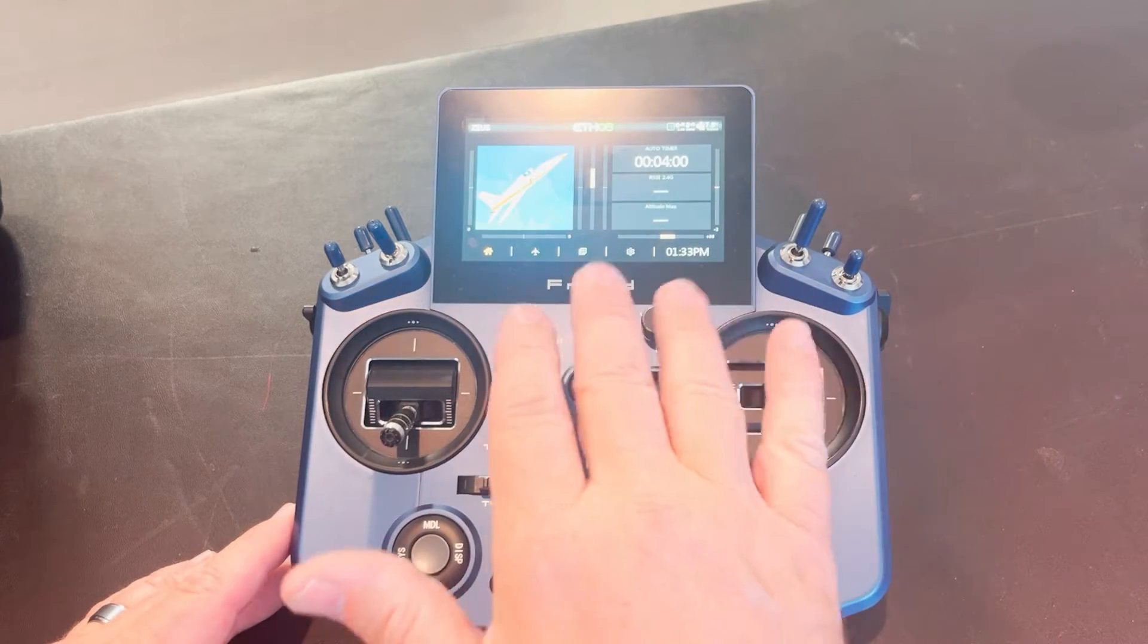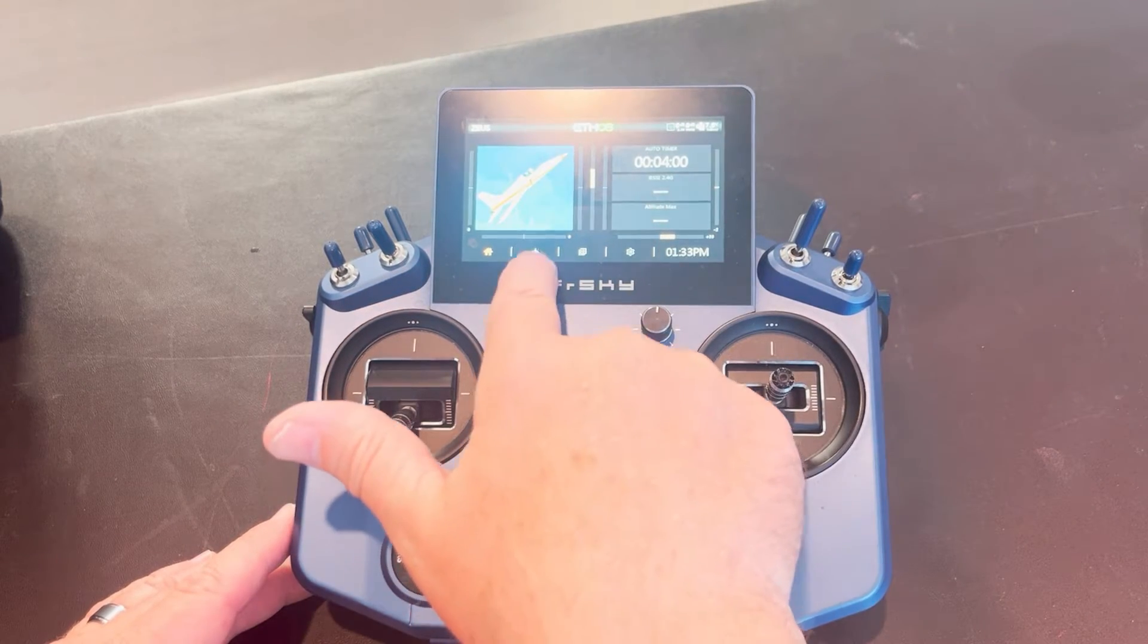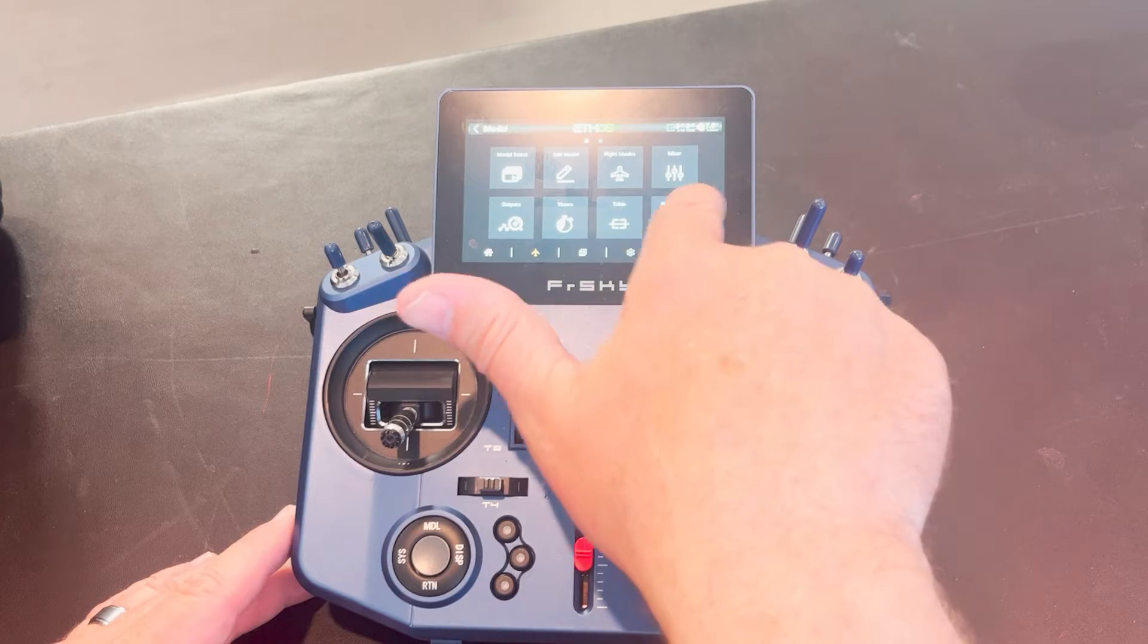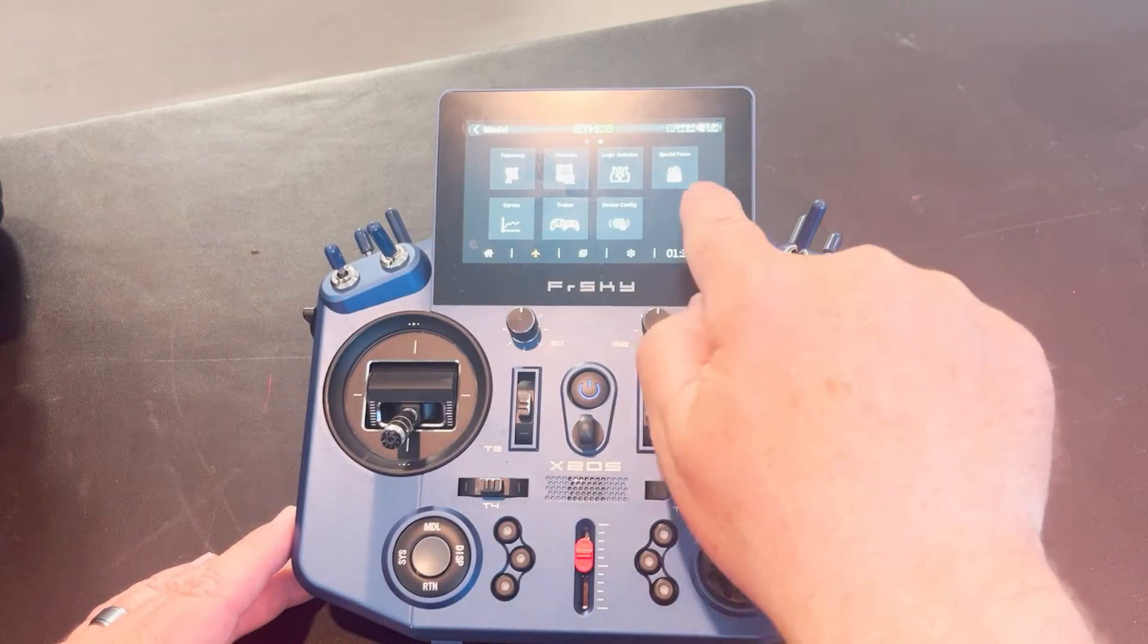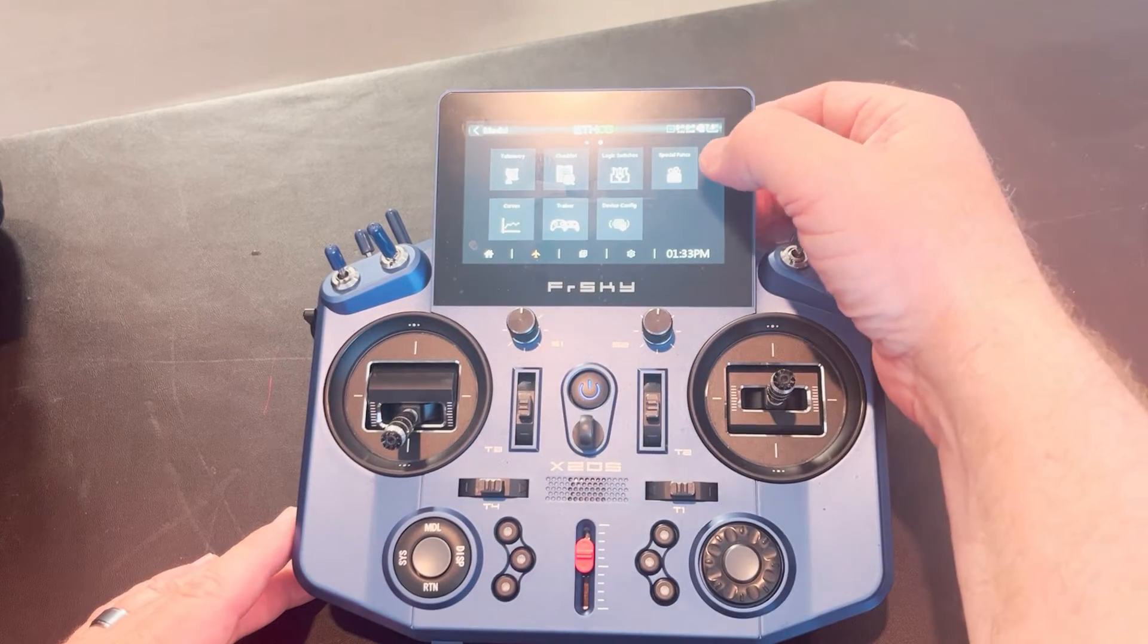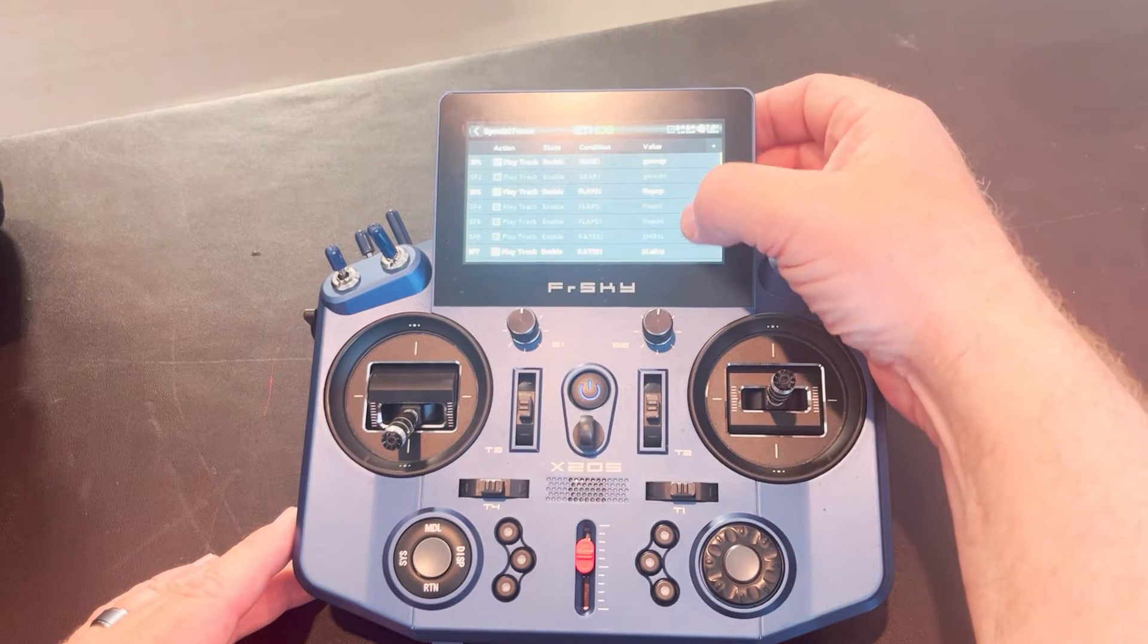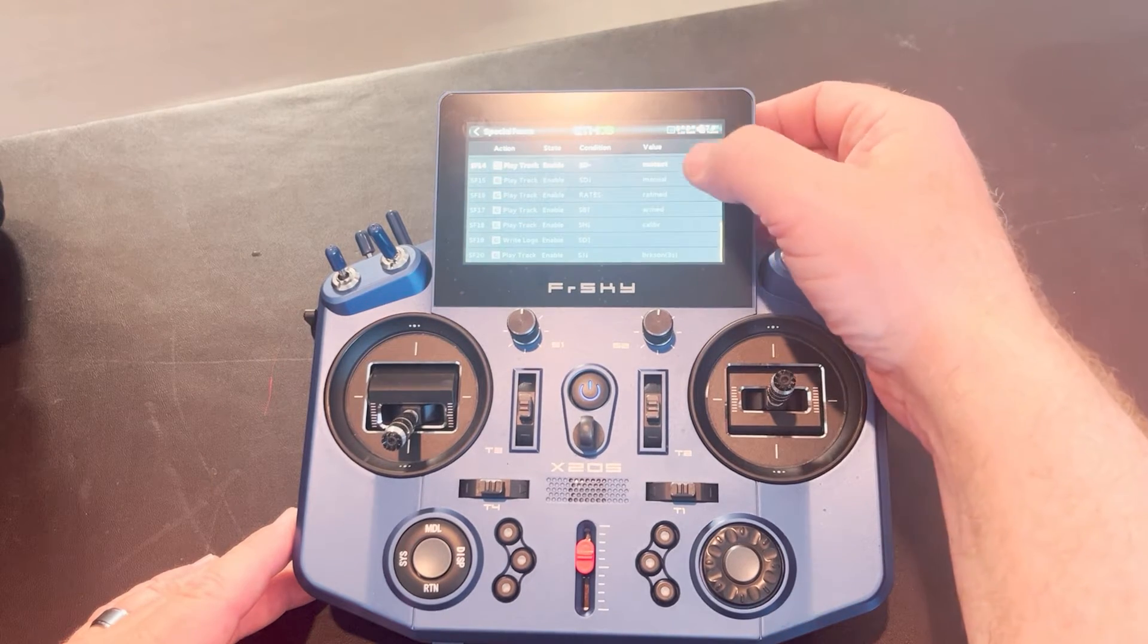So when you're at the main airplane menu here, you're going to want to hit the little airplane and you're going to scroll all the way over and you're going to see special functions right here. Tap on special functions tile and you can see I have a lot of them in here already.